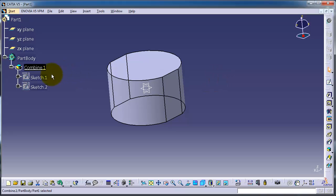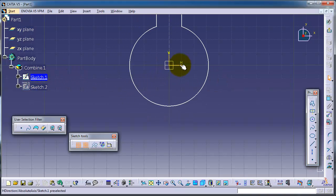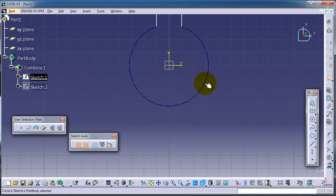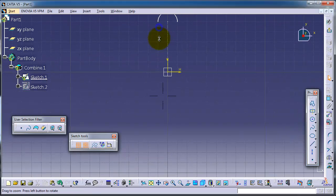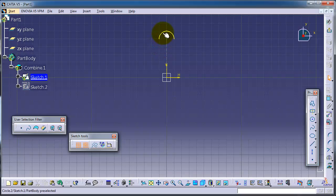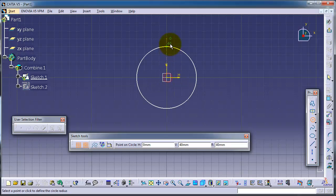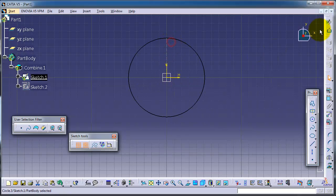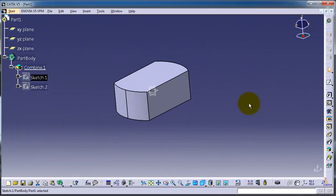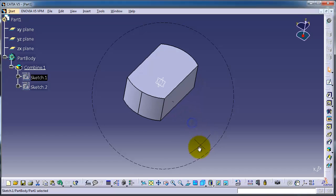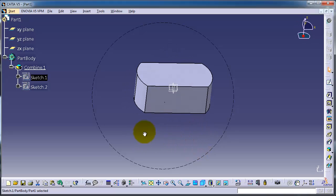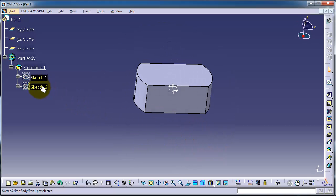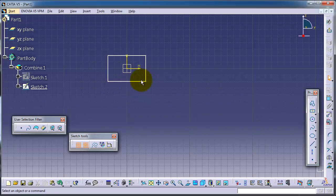If you edit the first sketch, for example, delete this sketch and create another sketch. Now you have a different shape. Let's edit sketch 2.